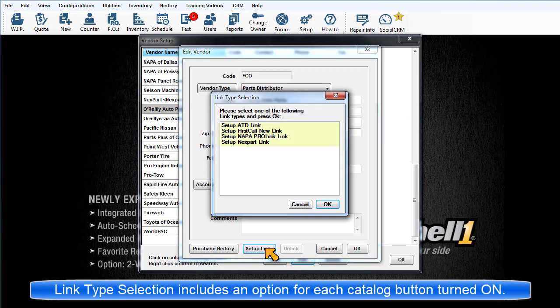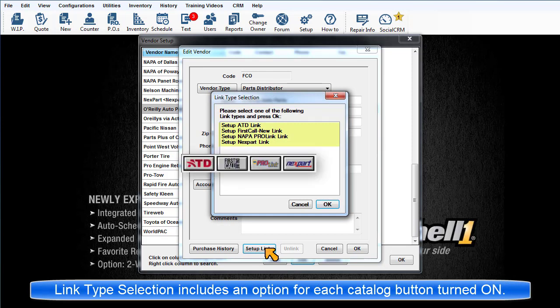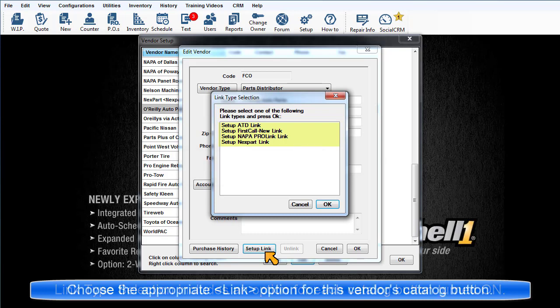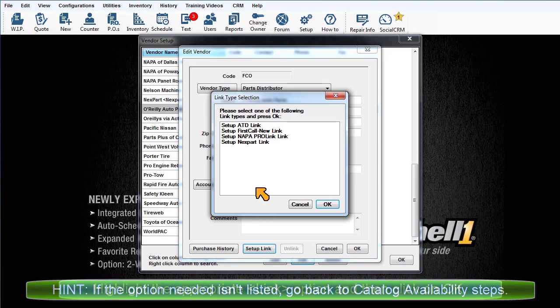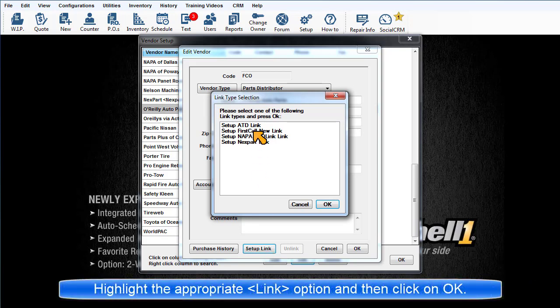If you have more than one Vendor button enabled, the Link Type Selector dialog box will display several options. Pick the appropriate option for the distributor you are linking to. If the type you need is not listed here, it's because the button was not already turned on. Make your selection and click OK.